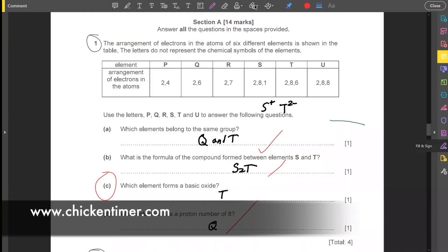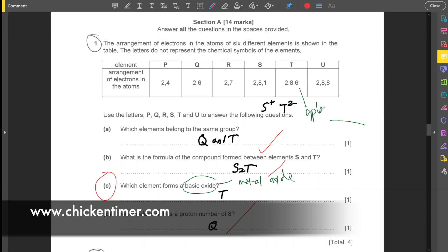Question one asks which element forms a basic oxide. A basic oxide is a metal oxide. T is in group six, and group six elements form acid oxides if they are non-metals.